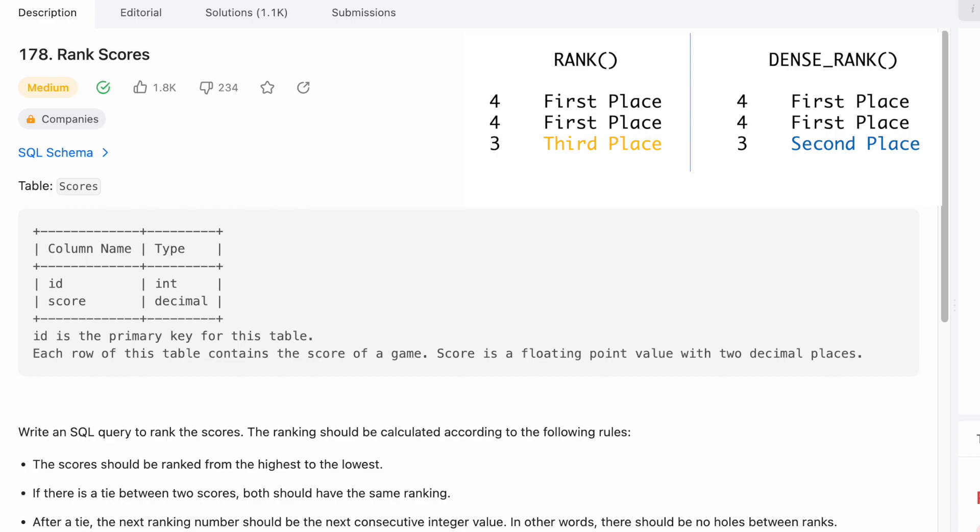So you've got Harvard and Wharton ranked at the top for business schools, then the next highest one, Stanford or whatever, would be ranked third. In this case, there are no holes, so Stanford would be second. That means we use the DENSE_RANK function in SQL.